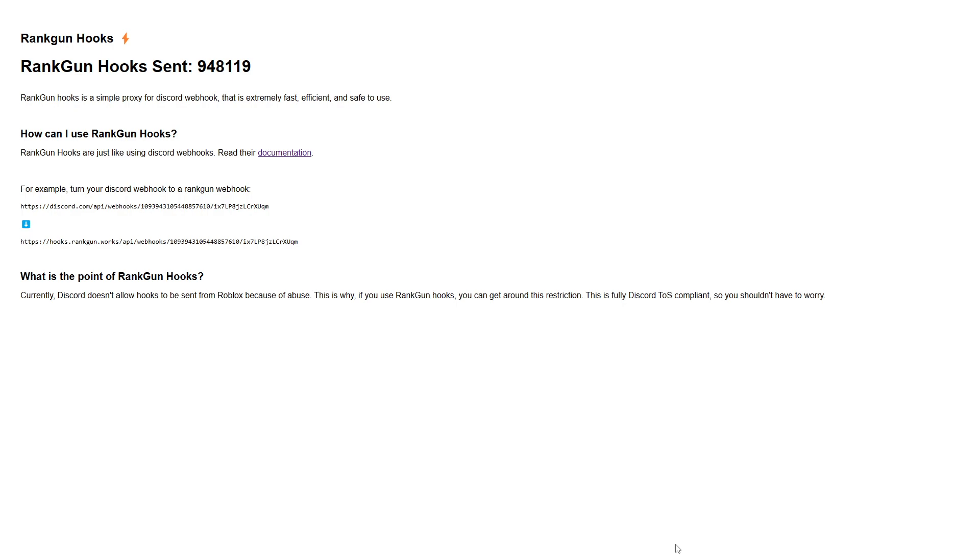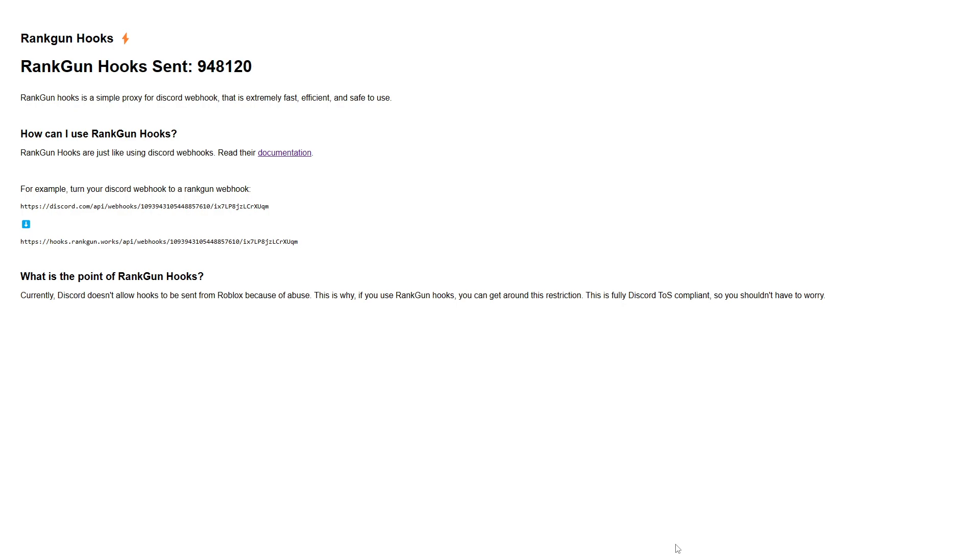Now you may be thinking to yourself, how are we going to be able to send requests to Discord if Discord blocks requests from Roblox? And that is a great question and that brings us on to the next step which is talking about Ranconhooks. Ranconhooks is essentially a proxy between Roblox and Discord that allows us to send messages to Discord. So essentially the Roblox server sends a request to Ranconhooks and then on behalf of us Ranconhooks sends a request over to Discord.